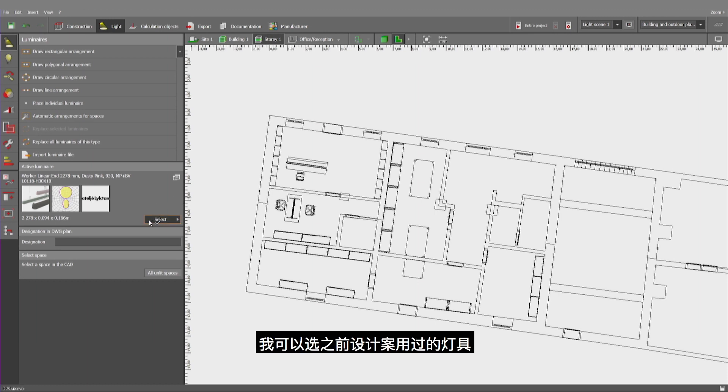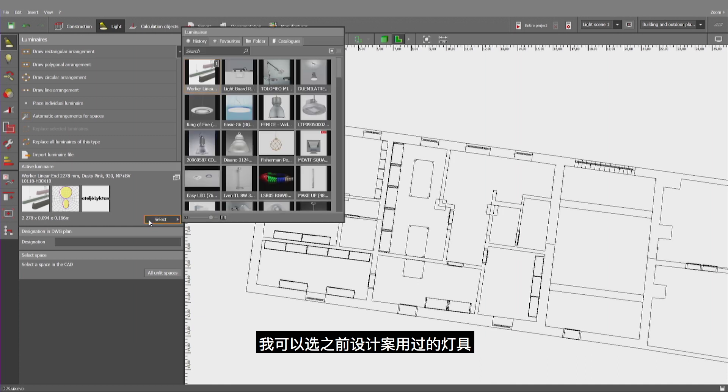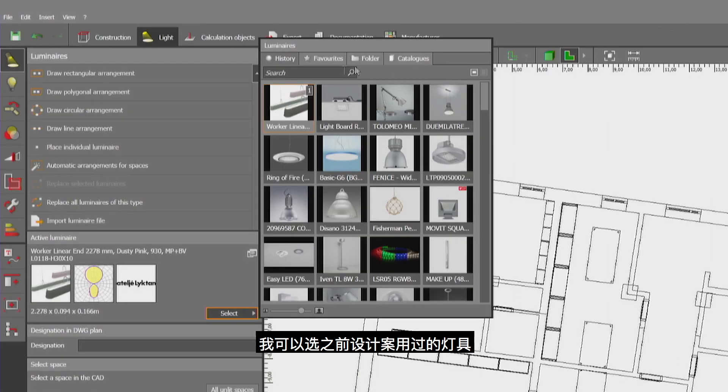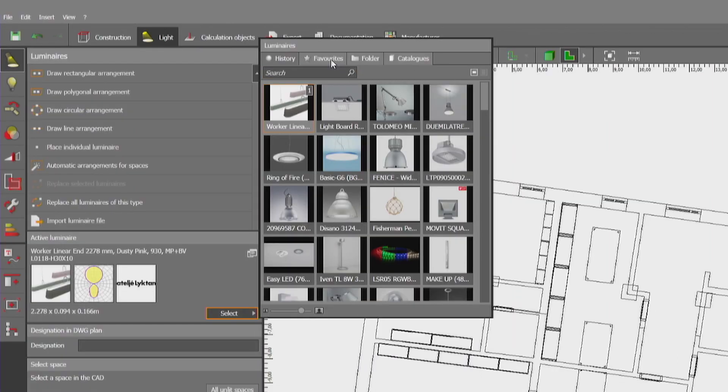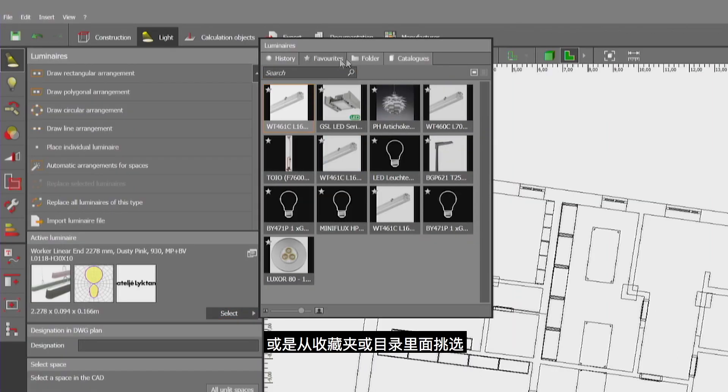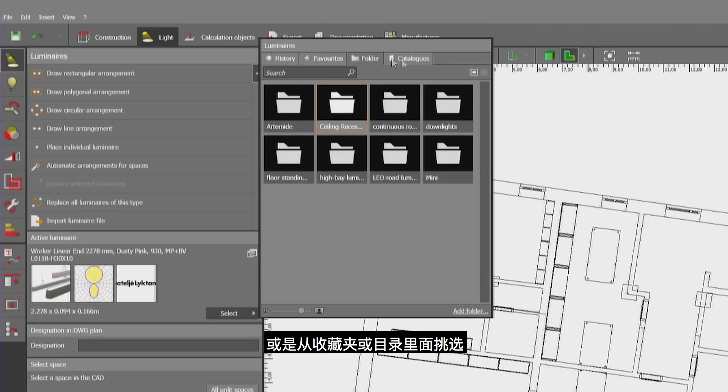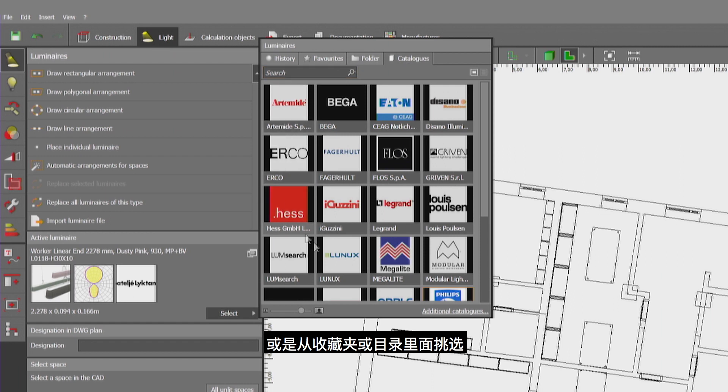I could use one of the luminaires from my last projects, one of my favorites, or one of the catalogs.